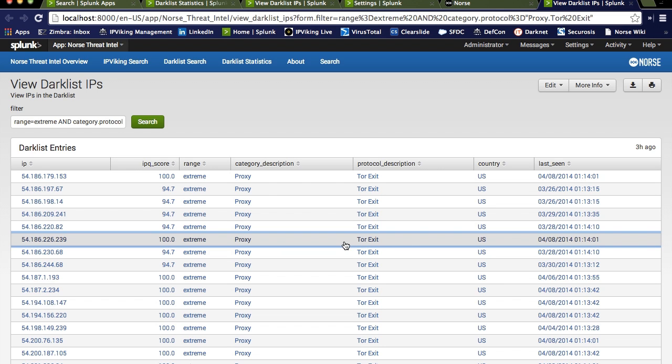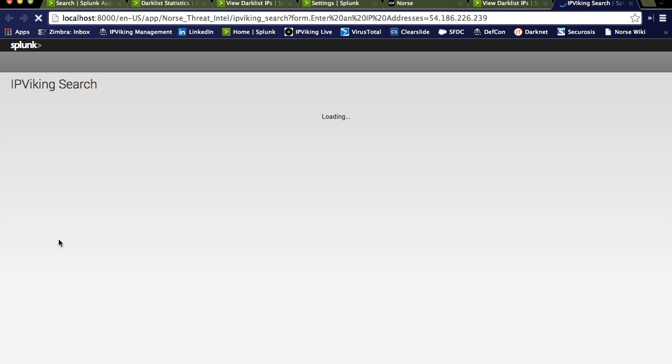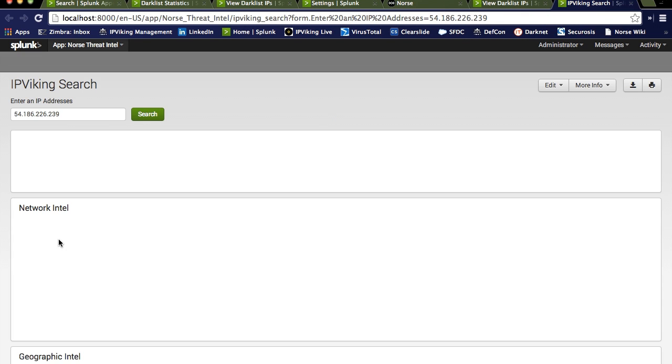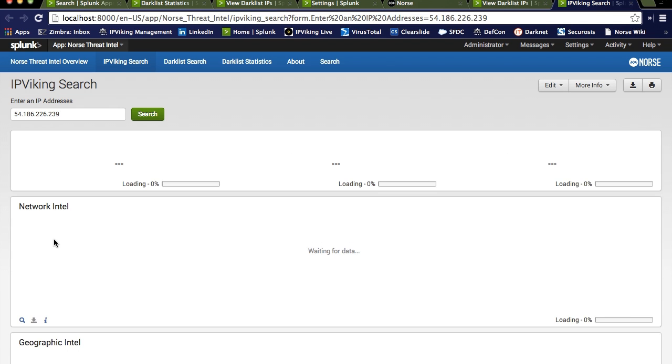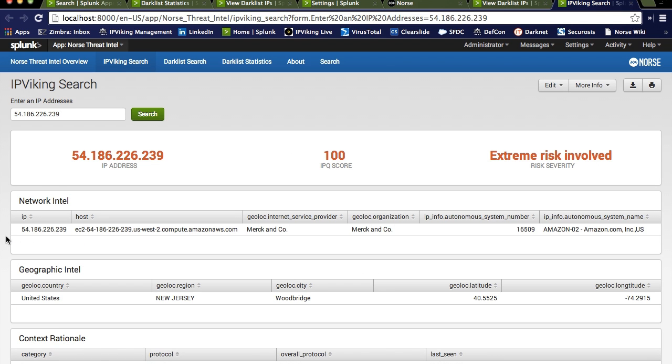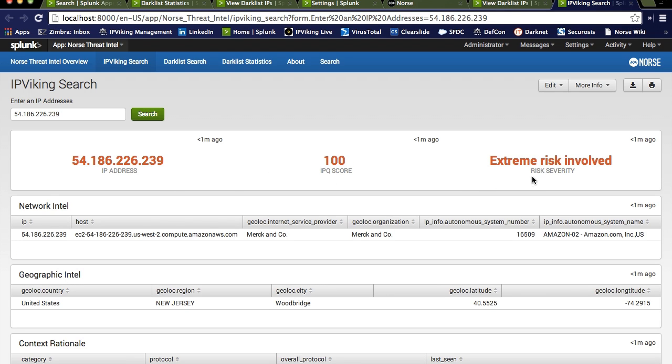So if you were a security analyst, the next thing you'd probably want to do is learn more about this particular IP. So by clicking on this, we're going to transition from dark list to IP Viking. And IP Viking is going to give you even more context associated with that IP. So here we see what we knew before, very high score, extreme risk.